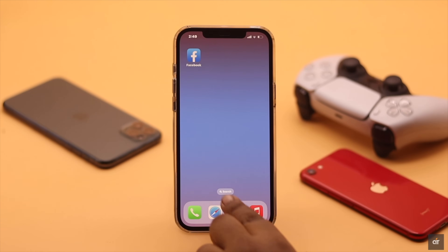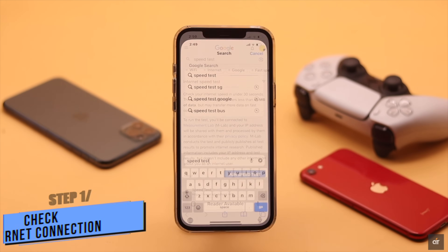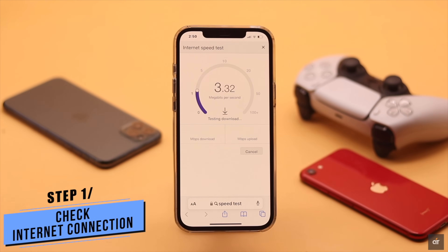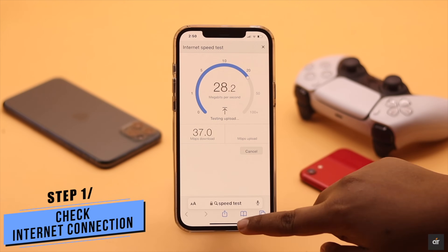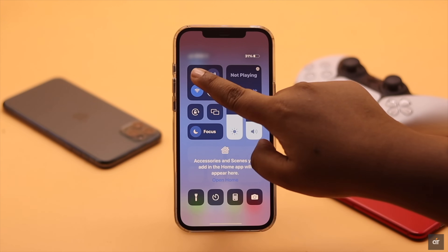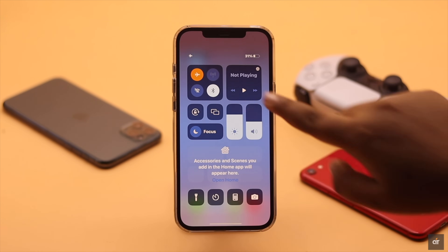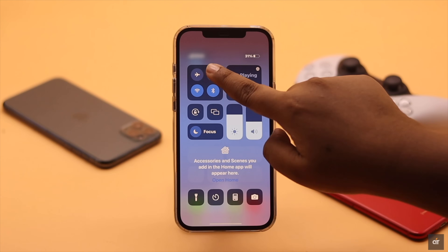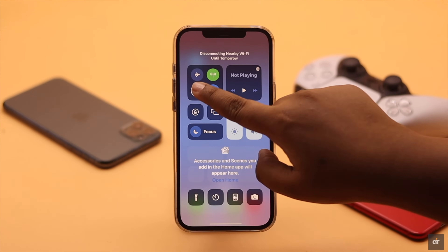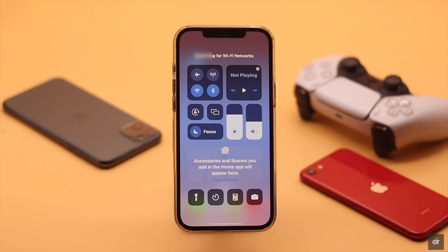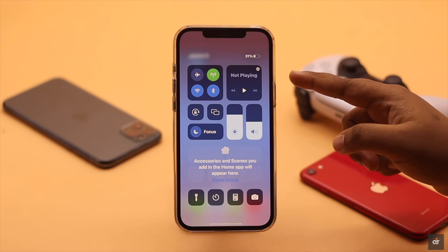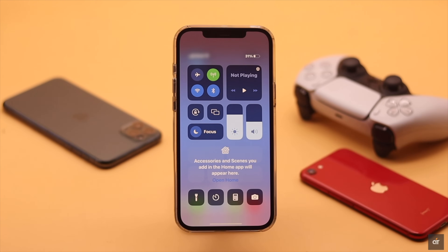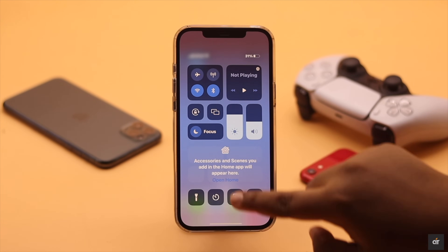This problem can happen if you have internet but the speed is very slow. To fix that, you can turn on airplane mode, wait a few seconds, then turn it off. You can also switch to cellular data from Wi-Fi or vice versa. Note that using both Wi-Fi and cellular data at the same time can cause connection issues, which in turn can cause this problem.